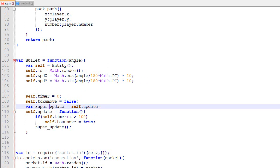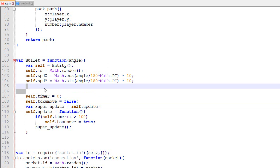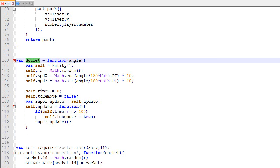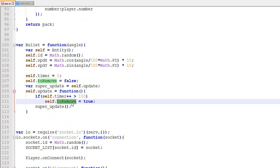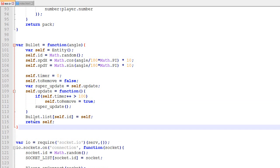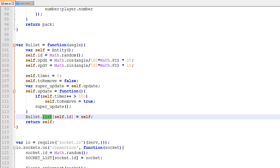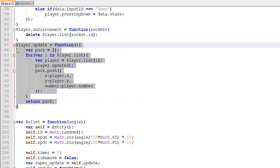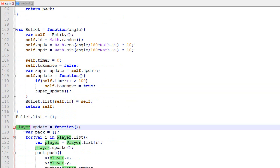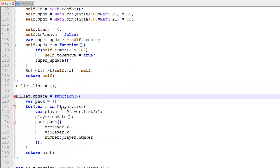For the update loop we'll once again need to override it because we don't want bullets to stay forever. By default an Entity never gets removed, but for the bullet we want to remove it after, say, 100 frames. So every frame we increase a timer, and if it gets too large we set a toRemove flag that will remove the bullet. Then we add the bullet to the bullet list.